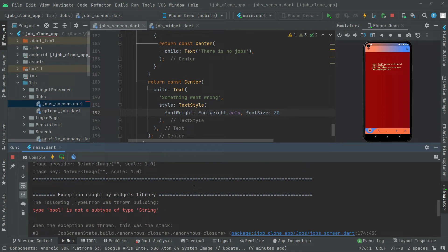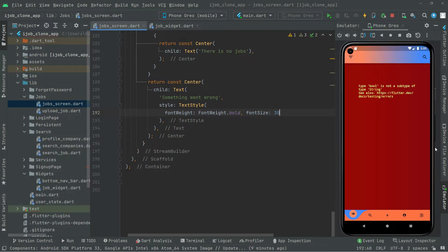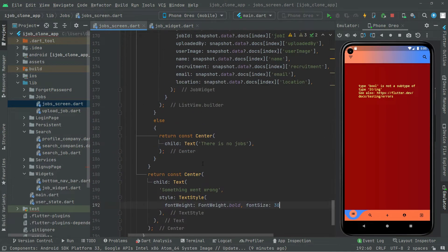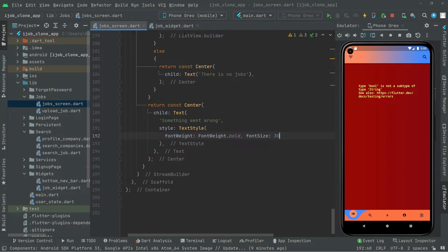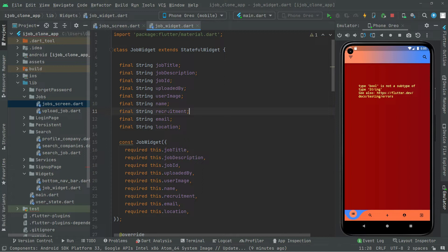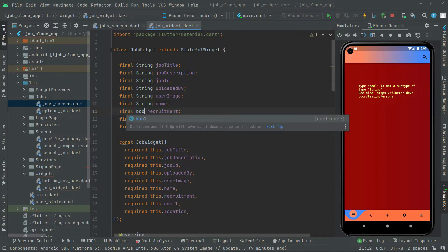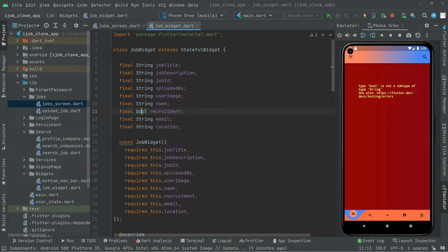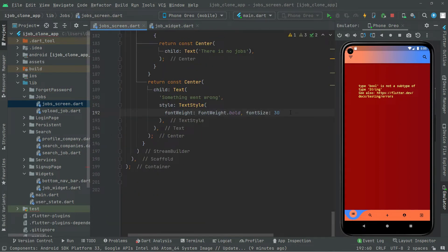We are getting another error. They say: 'type bool is not a subtype of type String.' I think we made a mistake in the job widget design — this 'requirement' field will be equal to false or true, so it's going to be a bool, not a String. Remove the String and write bool there. Now hot reload the app from the start and the error will be gone.